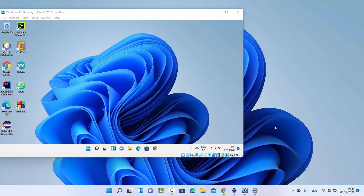Hey guys, in this video I'm going to show you how you can configure and set up the remote desktop connection on your Windows 11 operating system. I have two Windows 11 operating systems — one is this host Windows 11 and the other Windows 11 I'm using virtually. For demonstration purposes, I want to show you both screens.